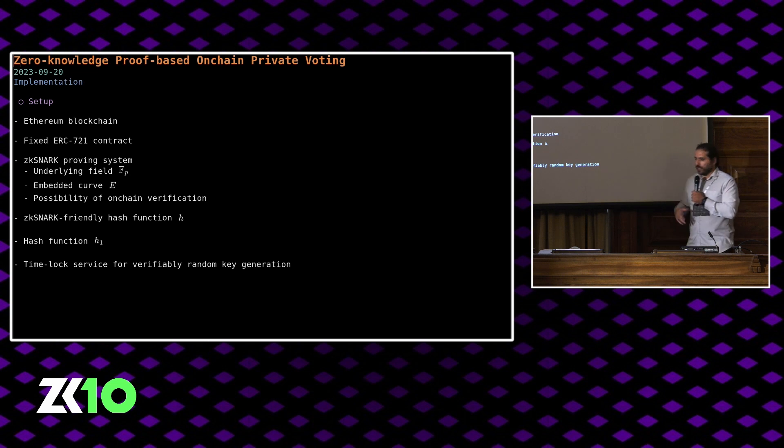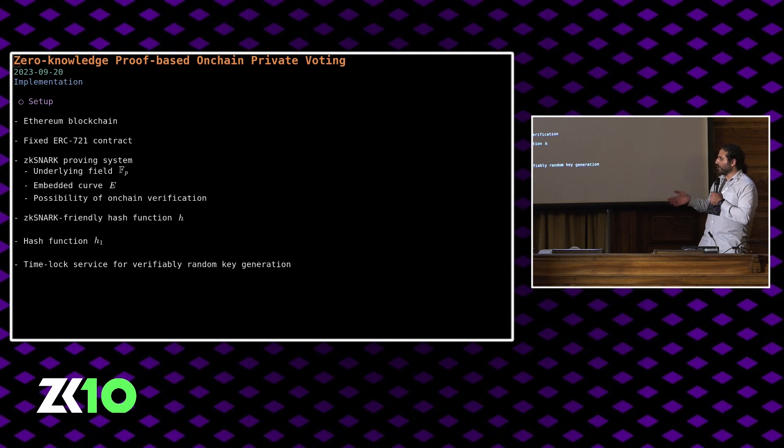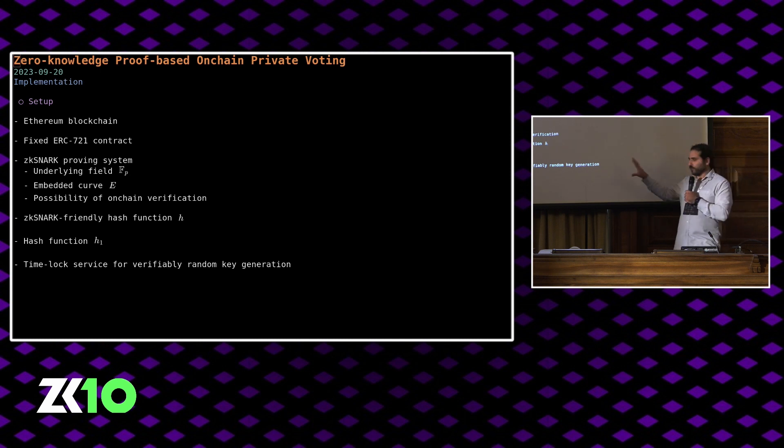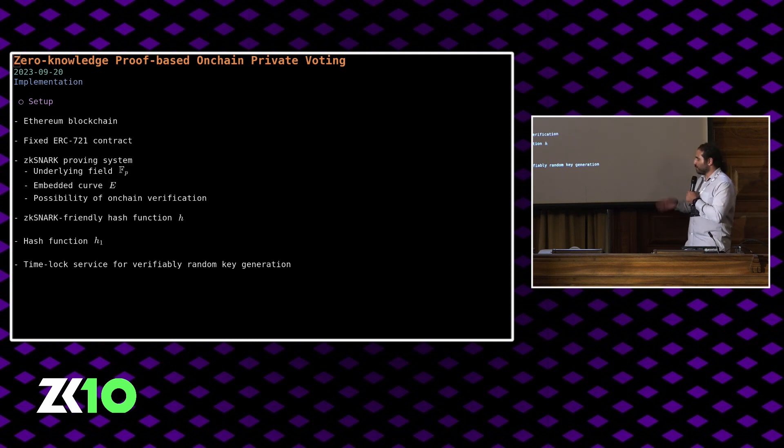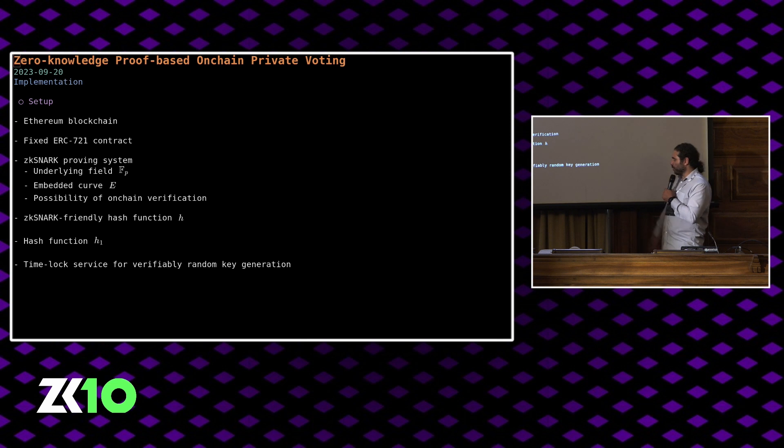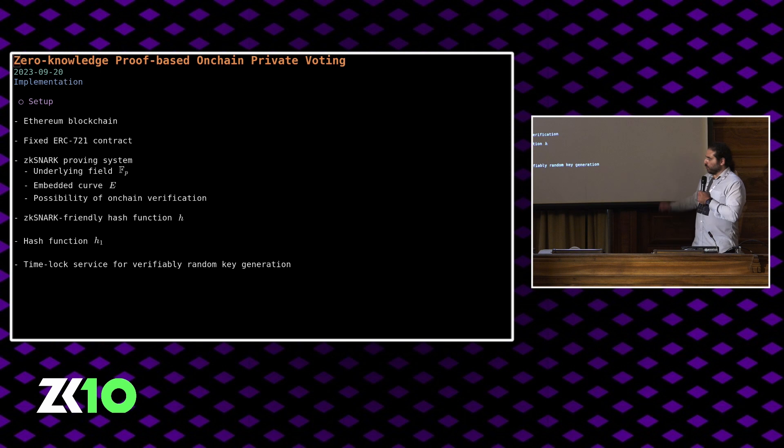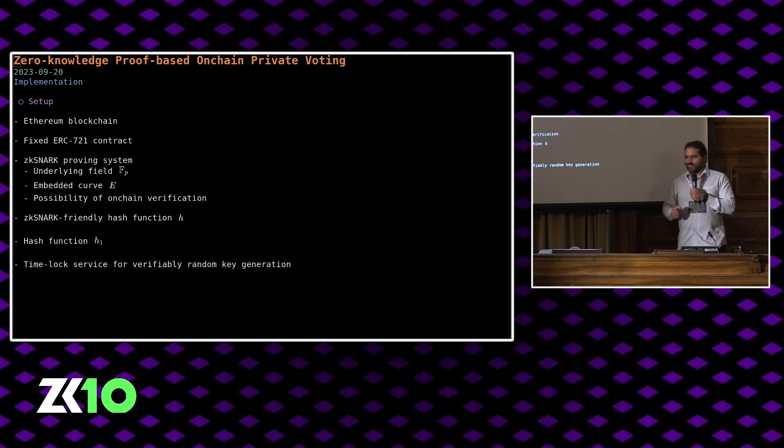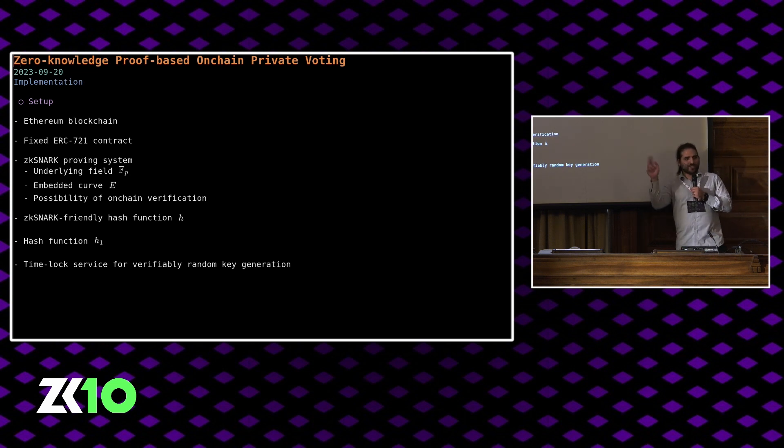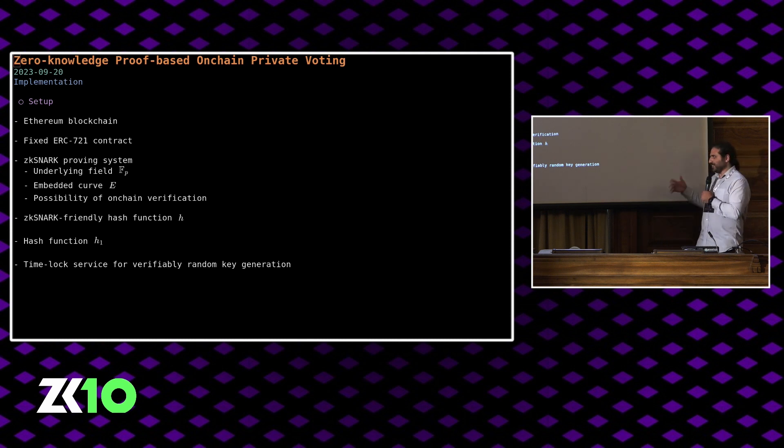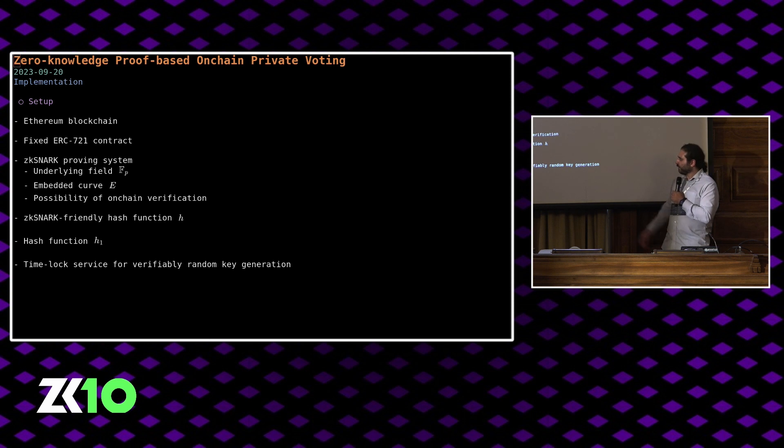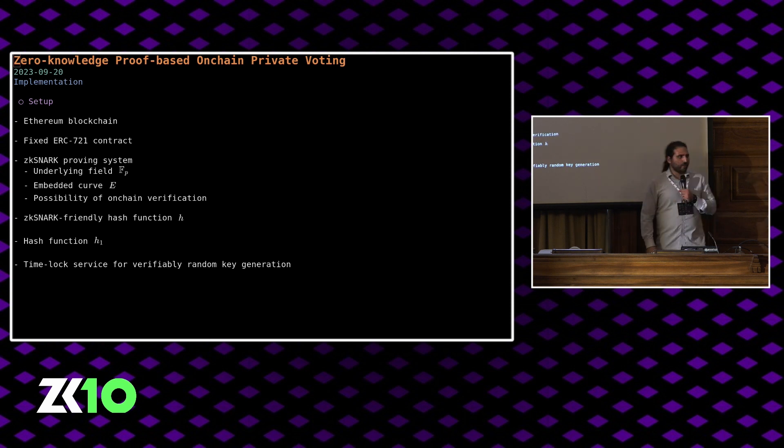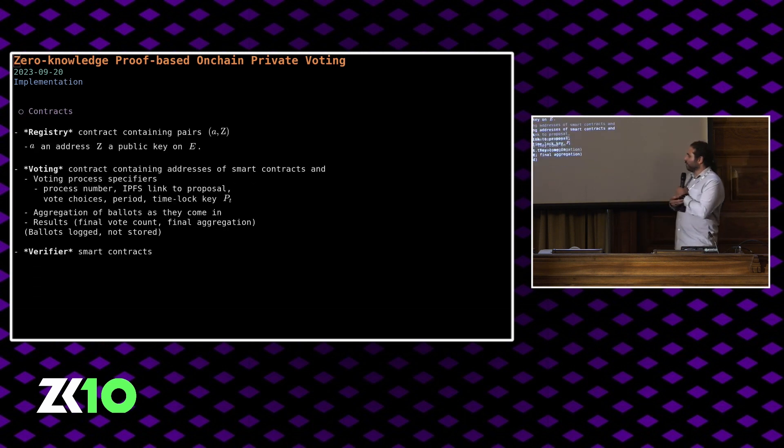Let me talk about the implementation in more detail. We have the Ethereum blockchain, some fixed NFT contracts, a ZK snark proving system with an embedded curve and possibility of on-chain verification. In our concrete case, it's ultraplank via noir. The embedded curve is baby jub-jub, primordial subgroup of baby jub-jub. We have a ZK snark friendly hash function. In our case, it's Poseidon or Poseidon in quotation marks because the form of Poseidon usually used is you fix an input length, and then you apply the permutation, then you project, which is technically not exactly a hash function the way it's defined, but that's the one we use. And then we have an additional hash function to aggregate ballots, and that also happens to be Poseidon. We assume given some time lock service for verifiably random key generation to be able to encrypt our votes for the duration of the voting period.